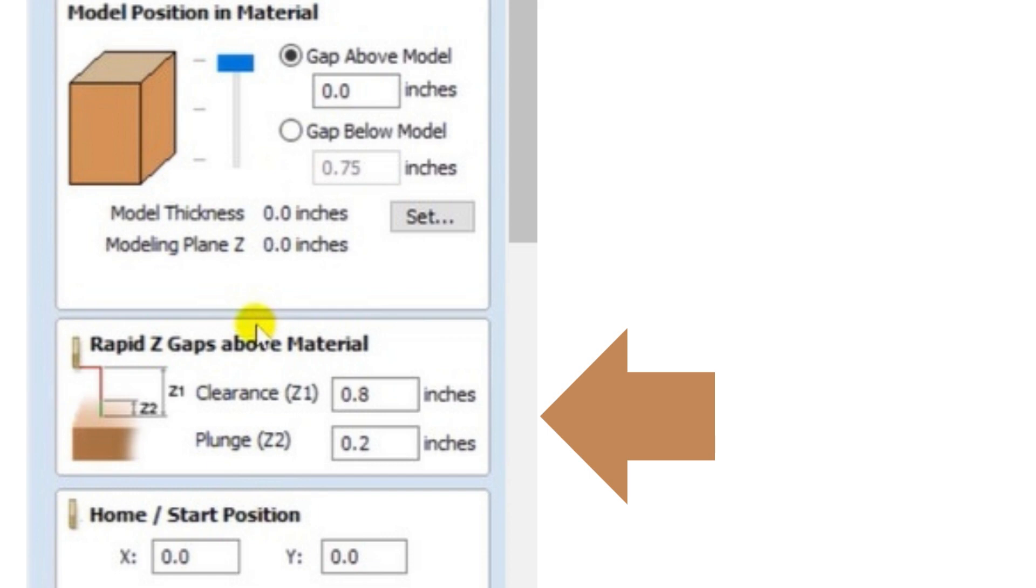And our first clearance height right here, this will raise your tool from the surface of your material to the bottom of your cutter. It will raise it to whatever height you want. And that will be the traveling height in between toolpaths.